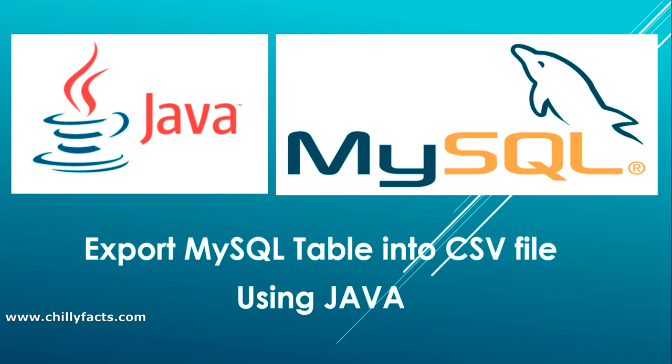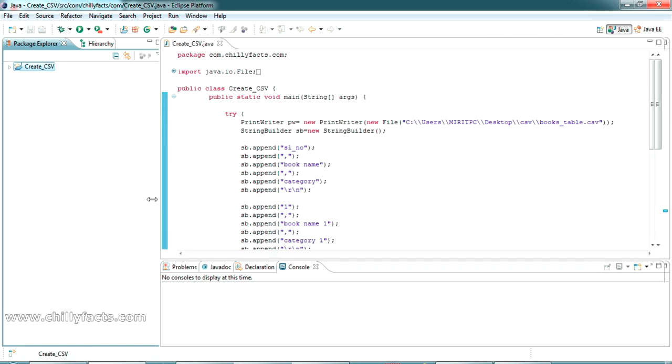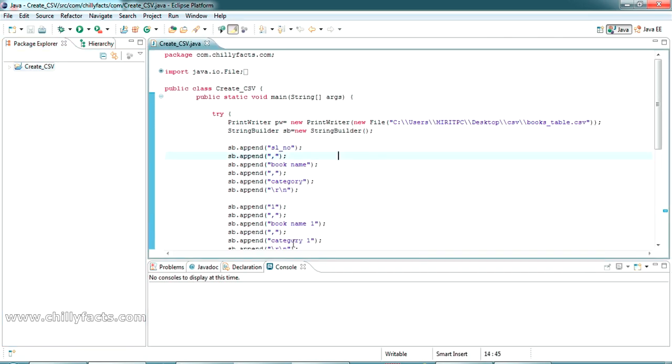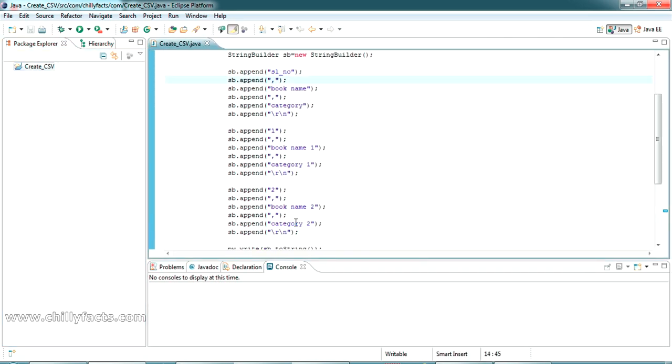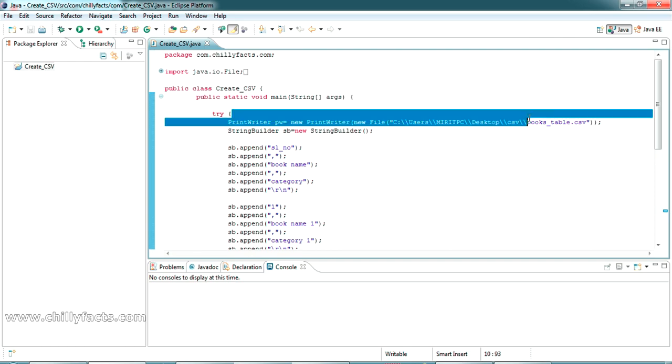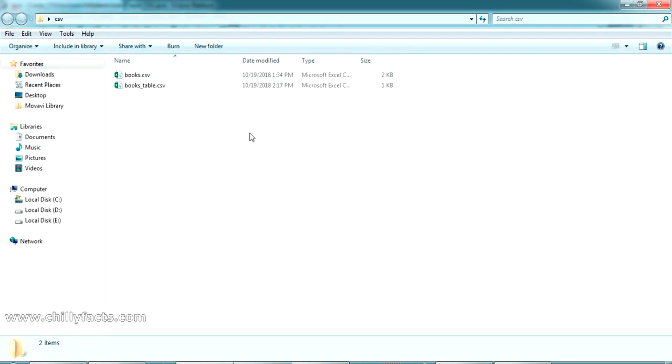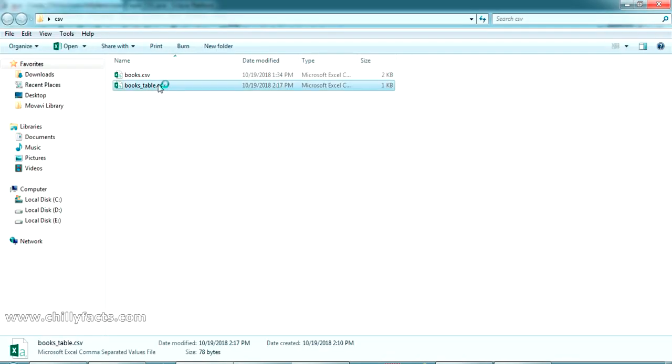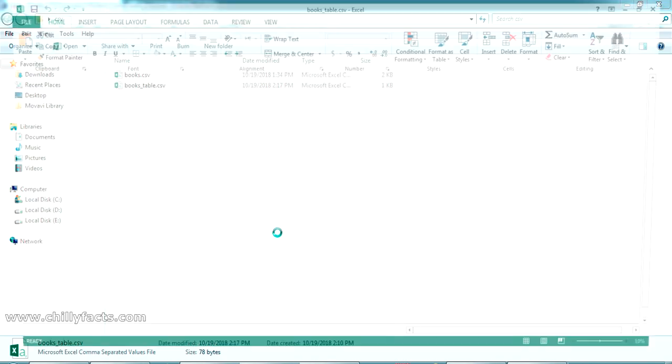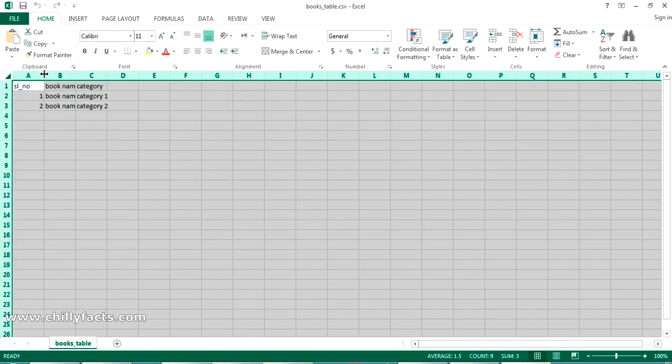This is the program which I explained in my previous video, how you can create a CSV file. With this data I have created a CSV file like a book table. This is a normal CSV file.